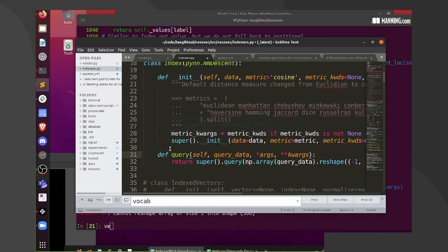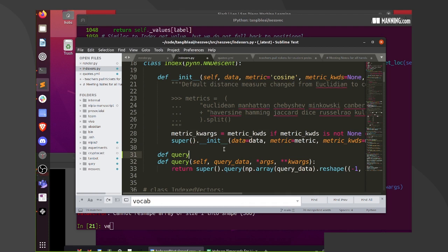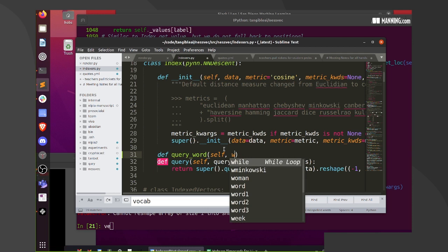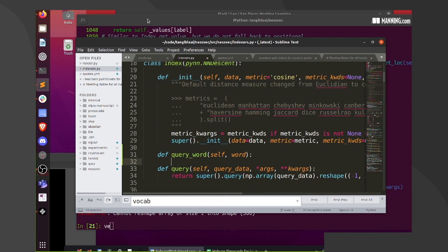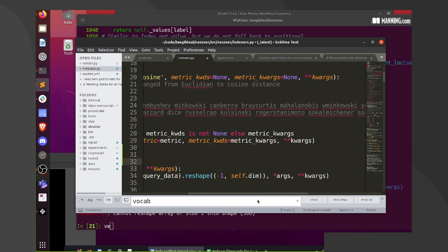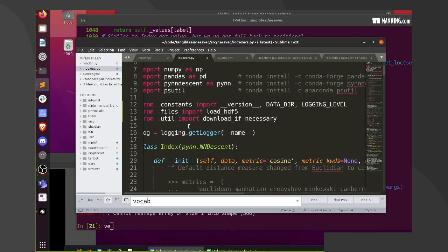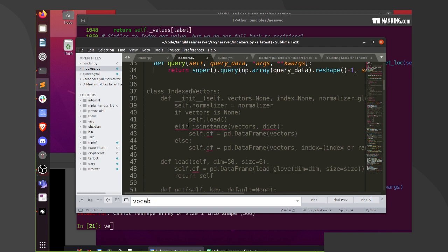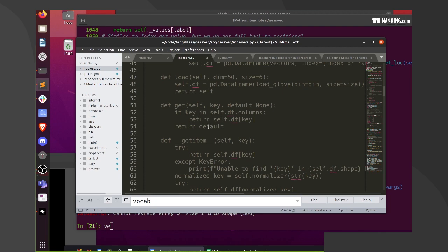That'll be our job today — let's change this function to do all the stuff I'm having trouble remembering. I'm going to do a query word. The first step is to get the vocab — do I have the vocab stored here? I'll have to store the vocab when I initialize this index, I guess.